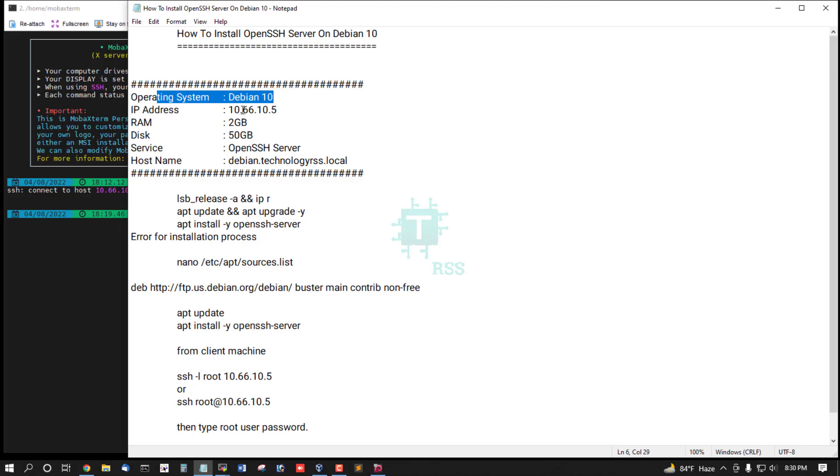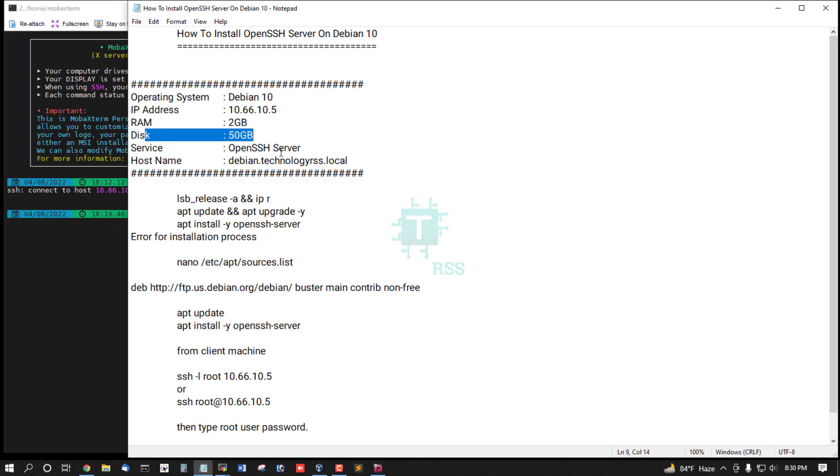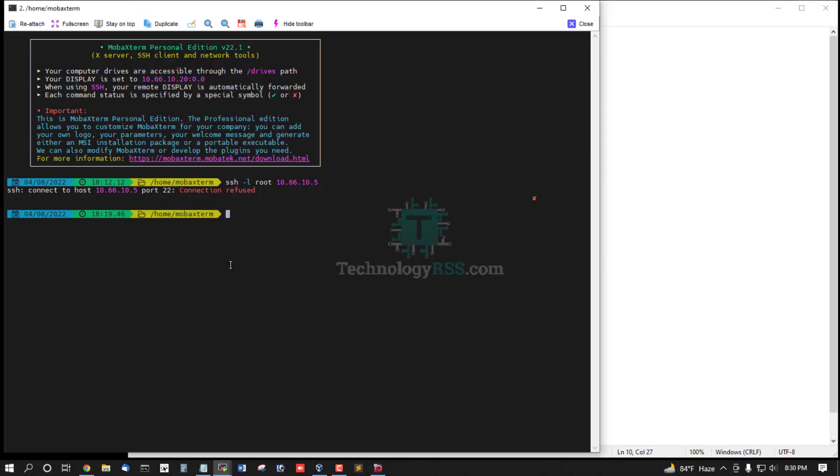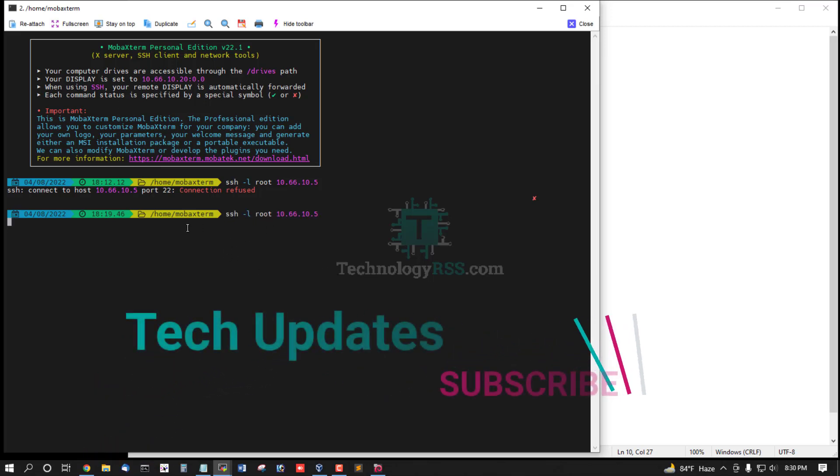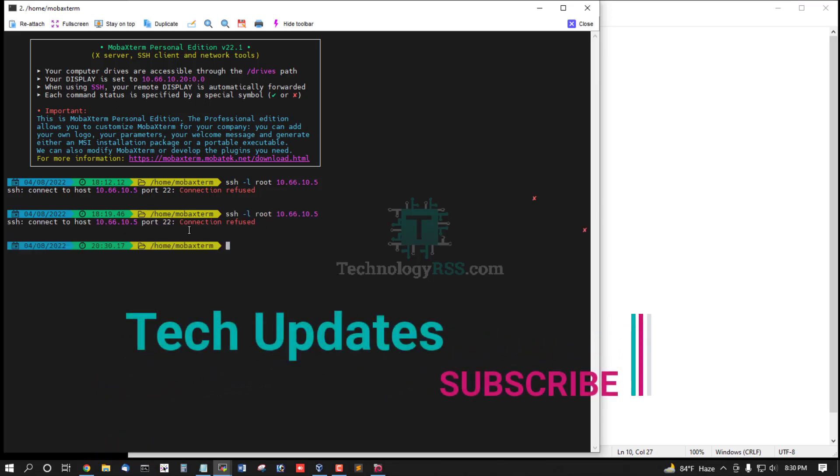Operating system: Debian 10, IP address: 10.66.10.5, RAM: 2 GB, disk space: 50 GB, service: OpenSSH Server. Now I am trying to login SSH, this is connection refused.